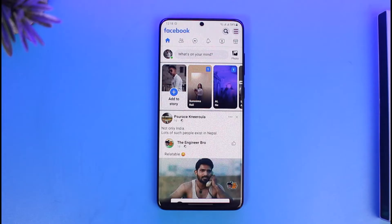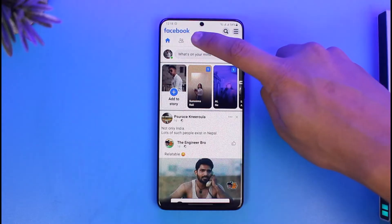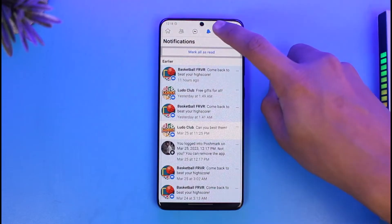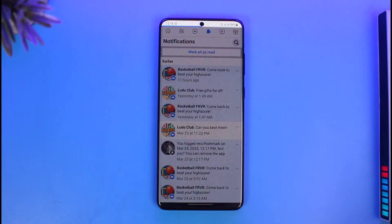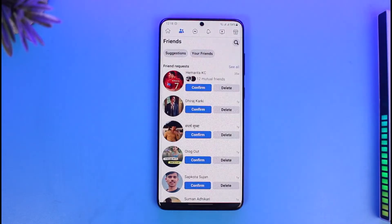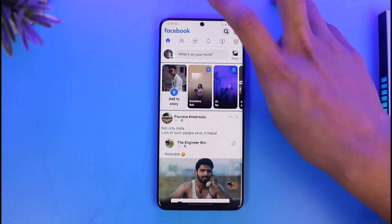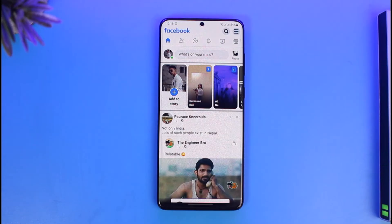Maybe you use the Facebook Lite app instead of the main Facebook app and you're having some type of issues within the Facebook Lite app. The primary reason why this happens is due to lack of updates, so to fix this you most likely want to update your app to the latest version.